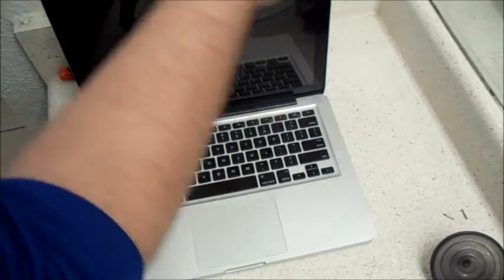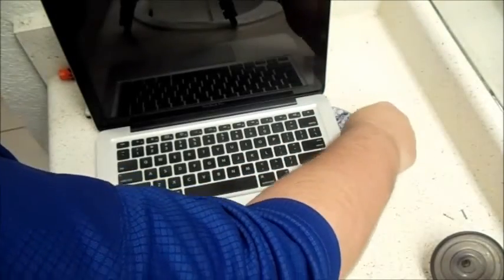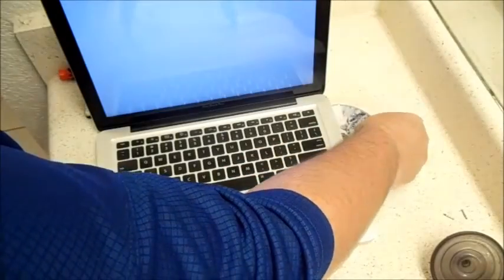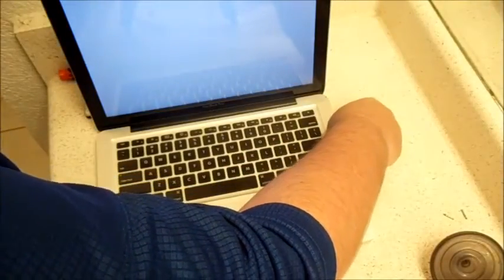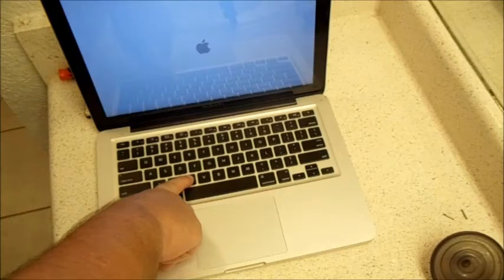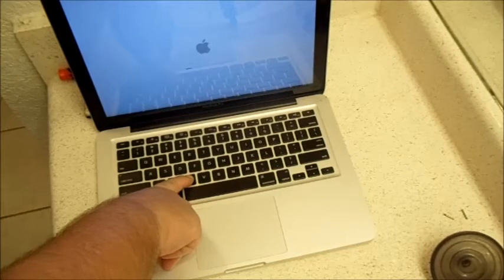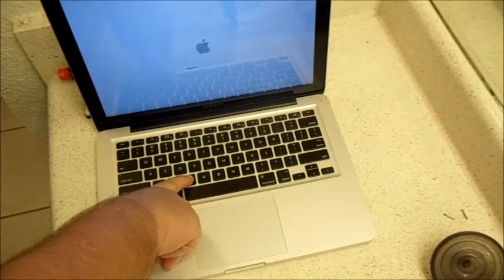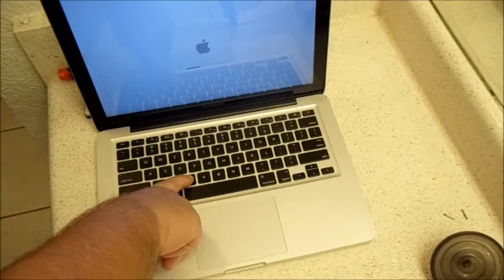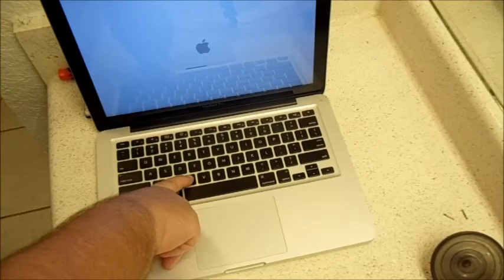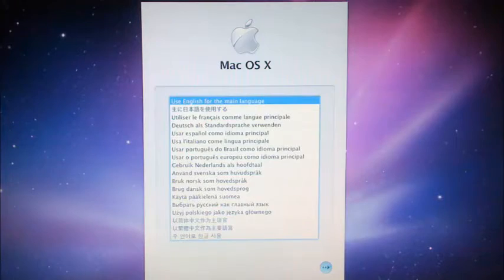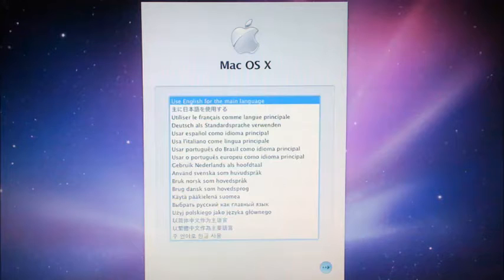Hold down the C button—C as in cat. The wheel will spin for a few minutes, and then you'll get to the setup part.